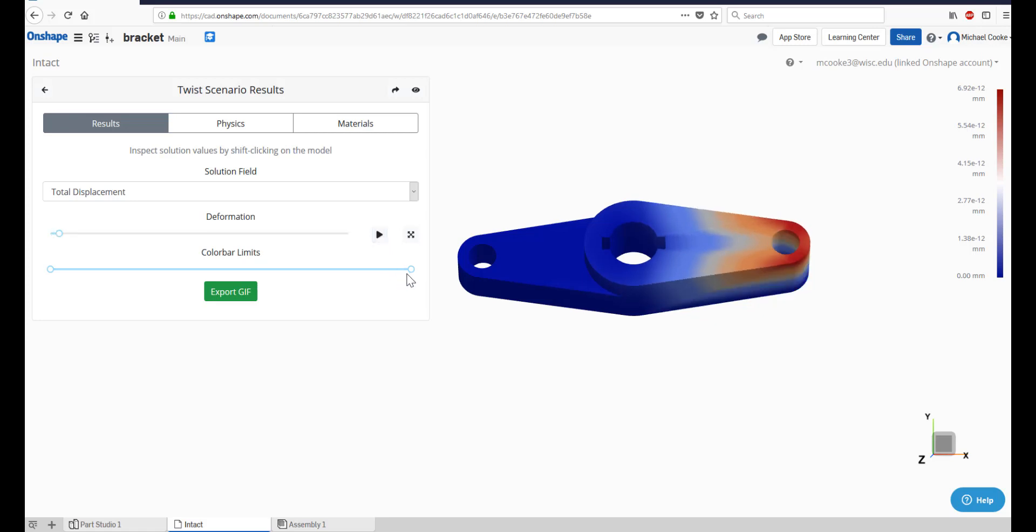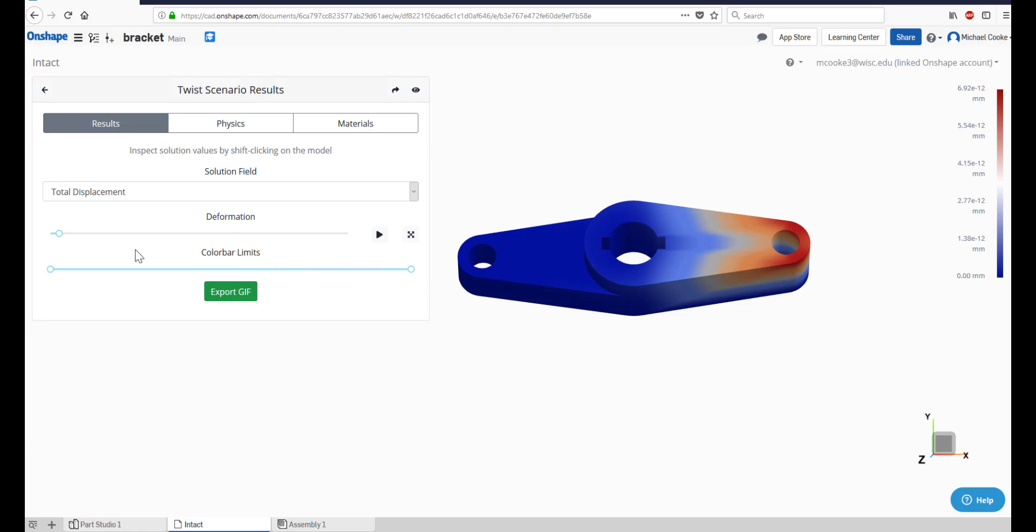The Color Bar Limits slider controls the range of what values correspond to what color. Use this slider to get a good mix of red, white, and blue to better visualize your solution. Keep in mind that this slider does not change the calculated values, it simply changes how they are displayed.